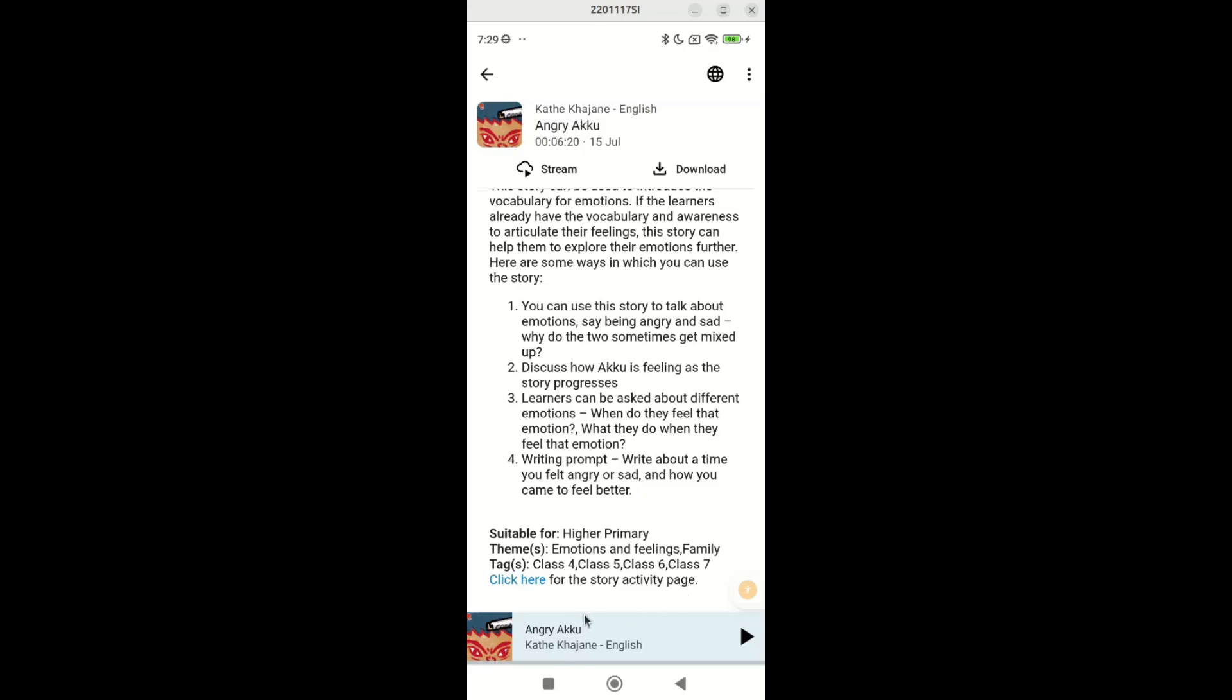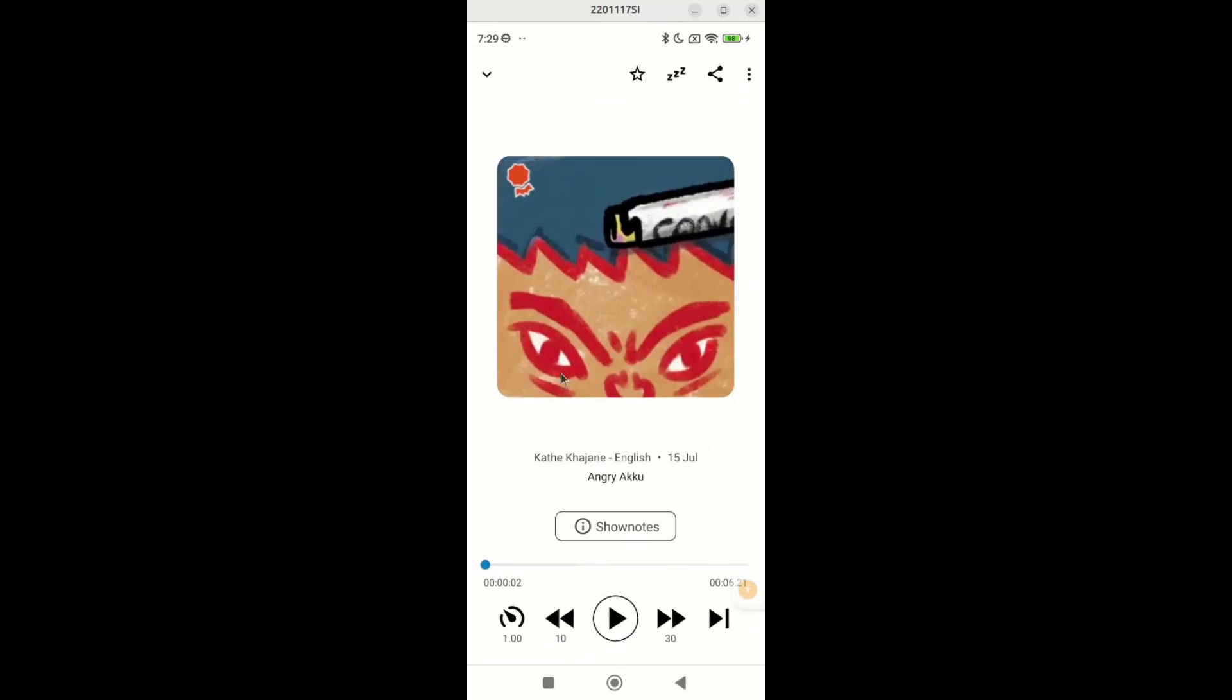When a story is being played, you can tap here which shows the thumbnail and additional options. For example, you can rewind 10 seconds, play or pause, fast forward 30 seconds, or skip to the next story in the queue.